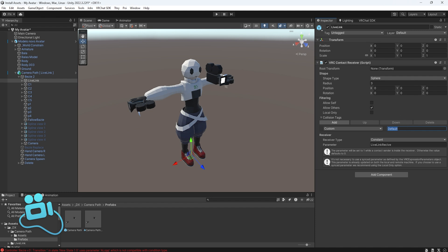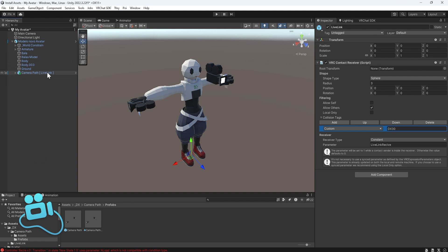This is really important, because you need to have the same key on the cameraman and the receiver. I'll put the key DX30. This is our safety key, and this is all we need to do on the cameraman part.